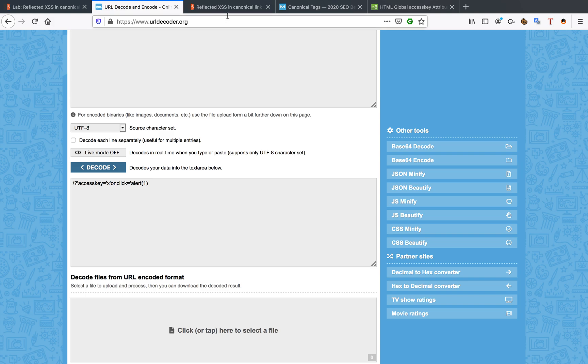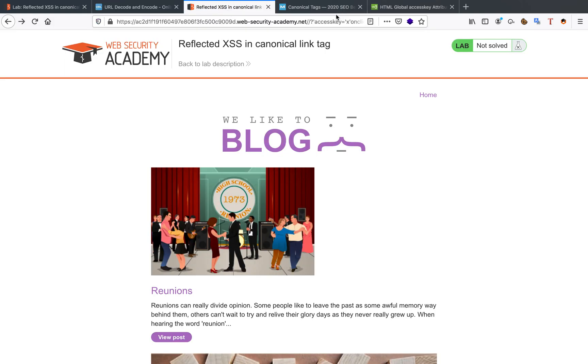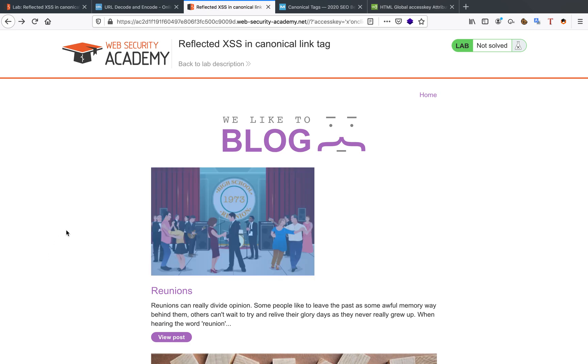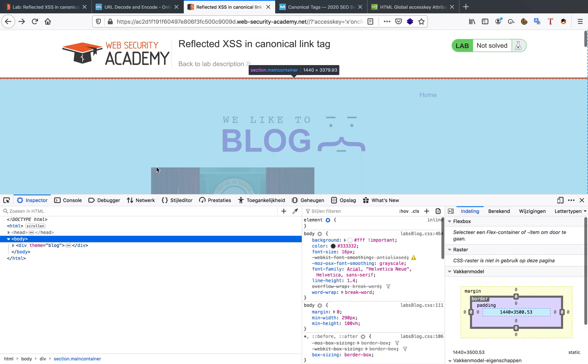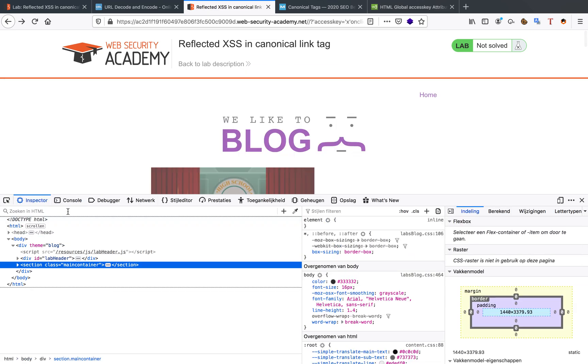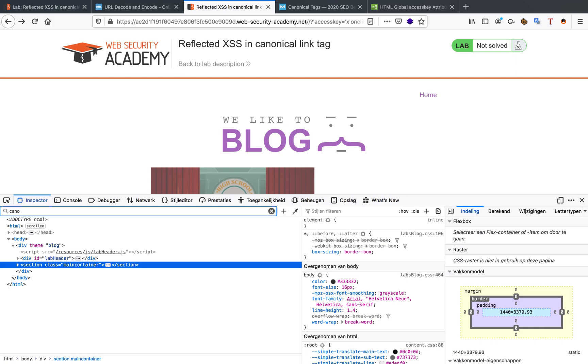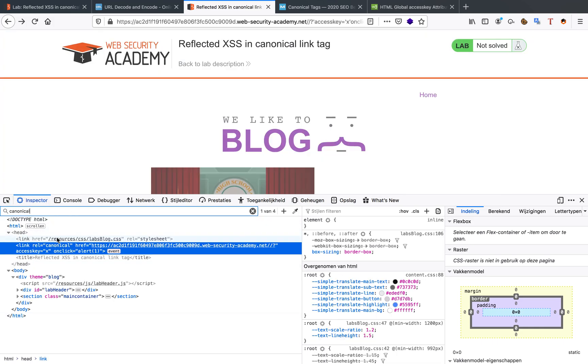Now when we enter this into our website, we'll go to our lab specifically. And now we'll look at the source code. We'll see what happens. So we'll look for the canonical tag. And there we go. We have our canonical tag.